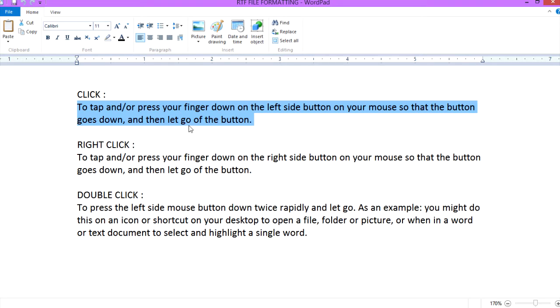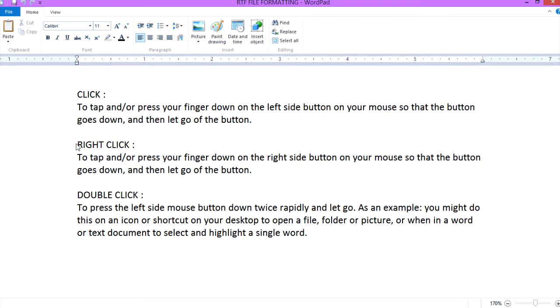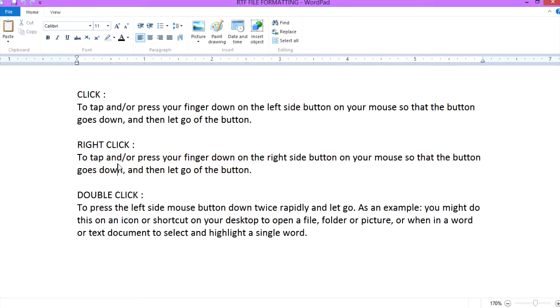And then let go of the button. You can relocate your cursor to anywhere you want in the text file, RTF file, or word file. To right click means to tap and press your finger down on the right side button on your mouse so that the button goes down, and then let go of the button. You do that to select something and go to the menu that's under it.